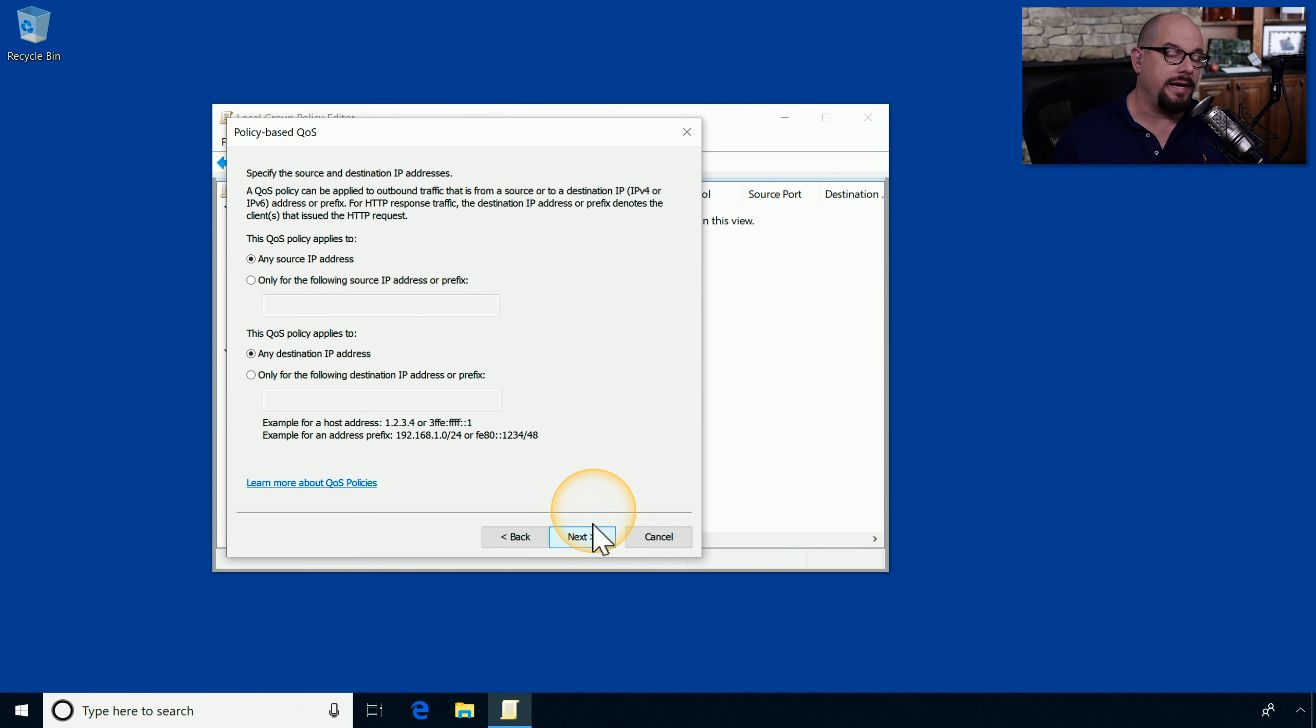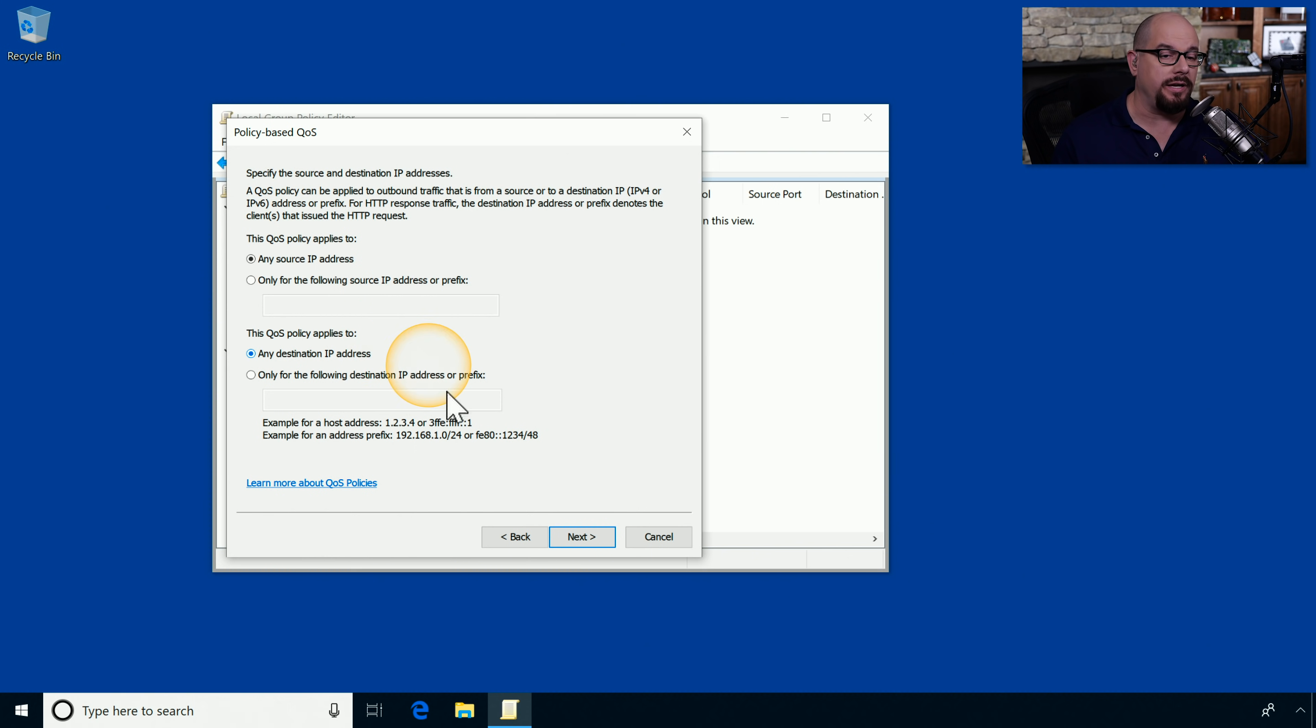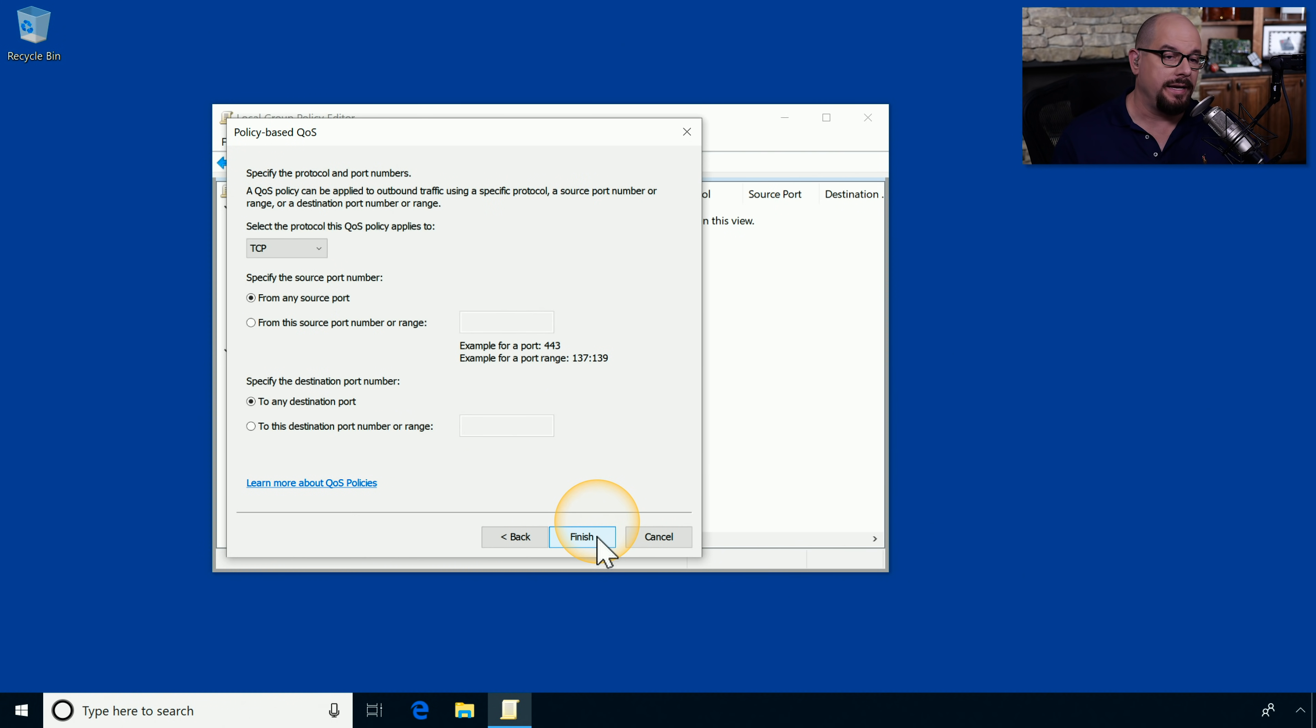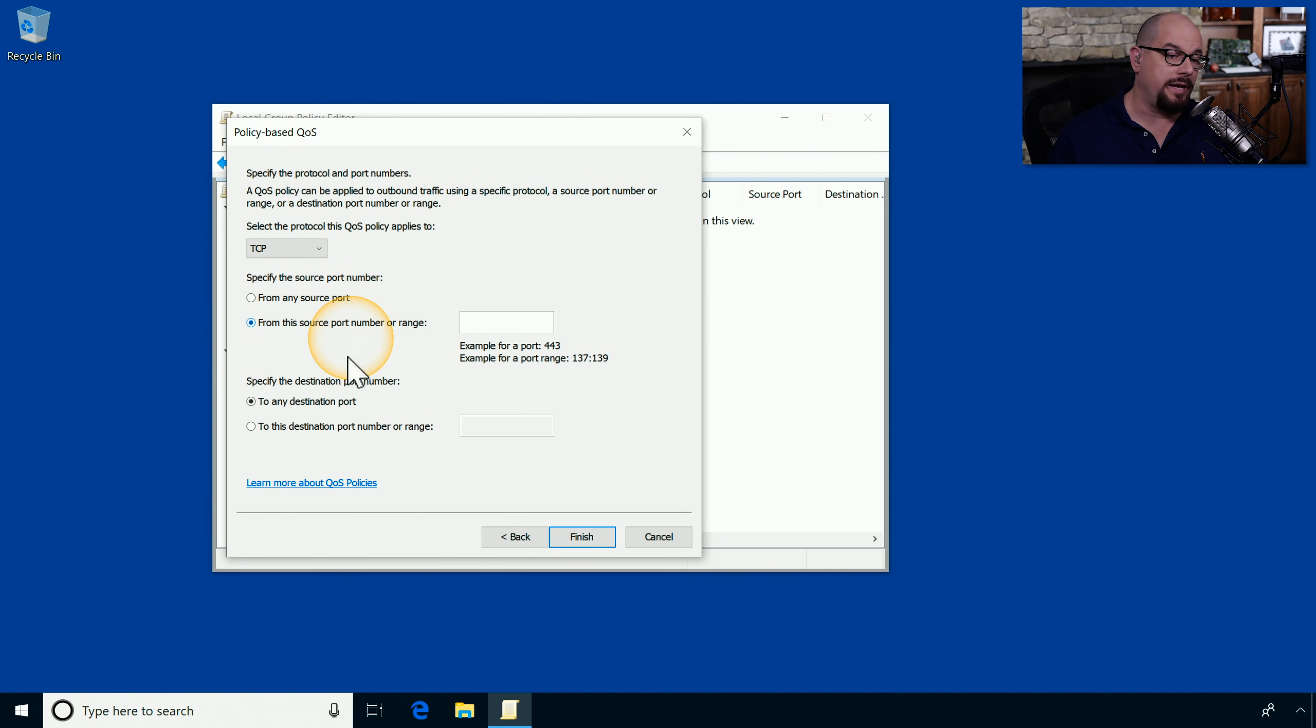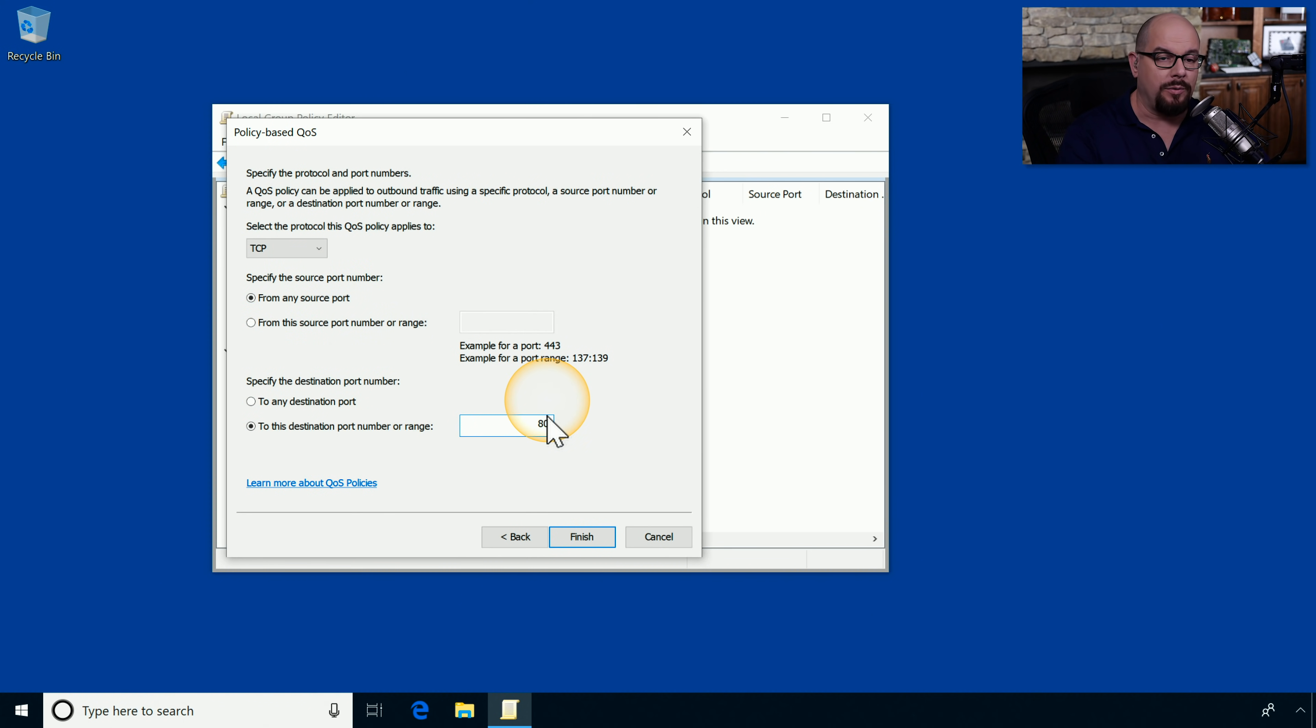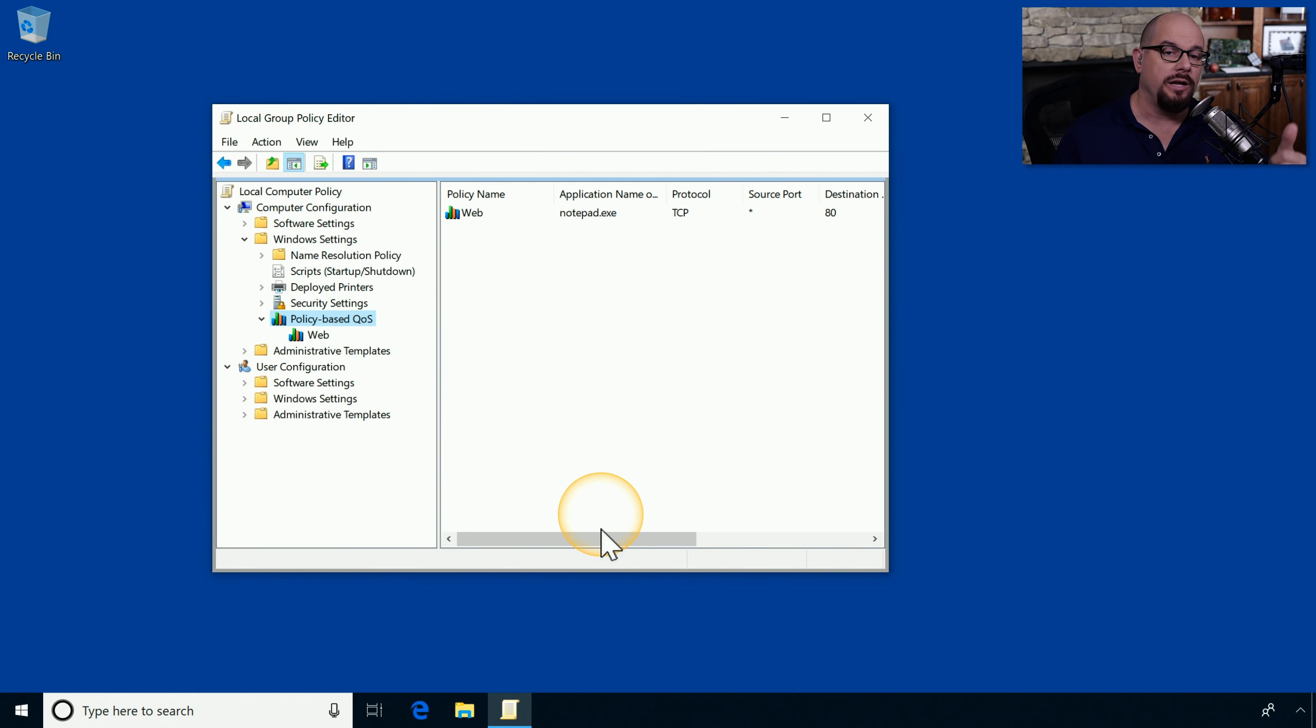When we click Next, we can then assign IP addresses for the source and destination of this policy. And lastly, we can assign port numbers that might be associated with this policy. For example, we might say that if there is a destination port number of 80, that would be outbound web traffic, and we would like to have that traffic associated with this policy.